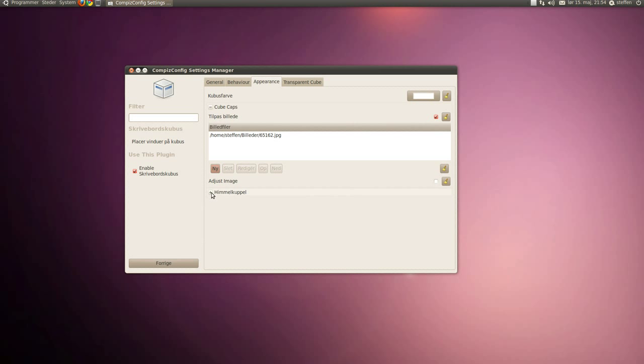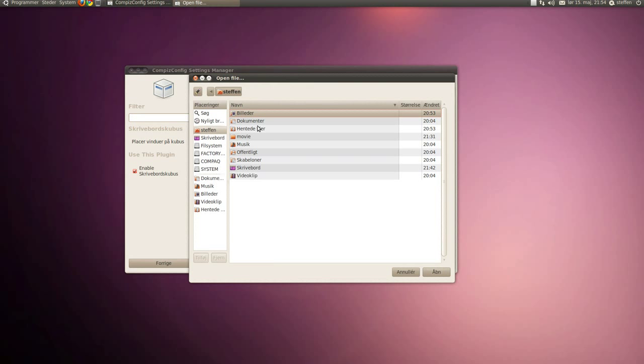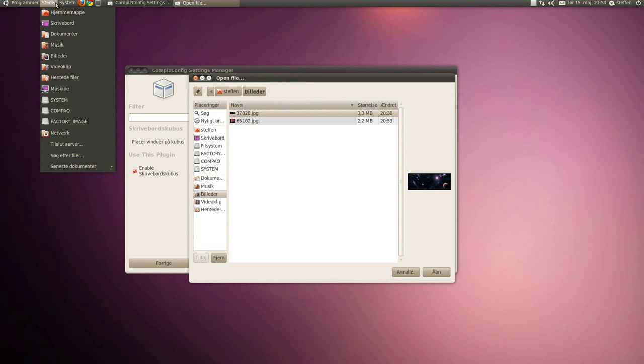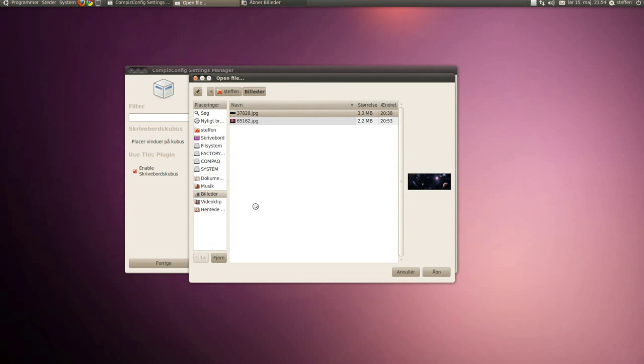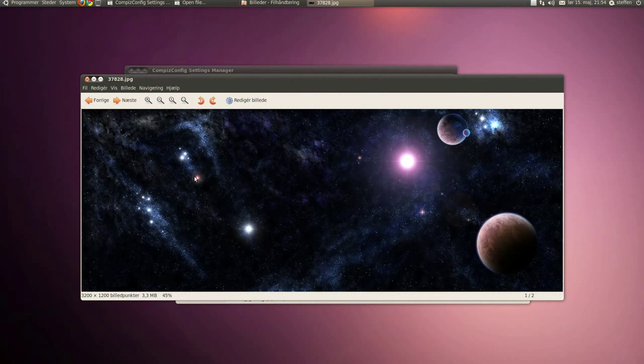So I found this picture right here and I will just show you how it looks. My pictures folder - now it looks like this, kind of weird.